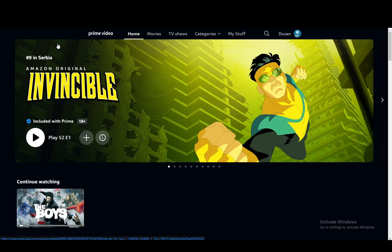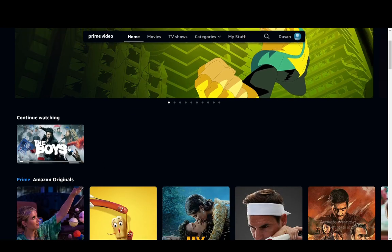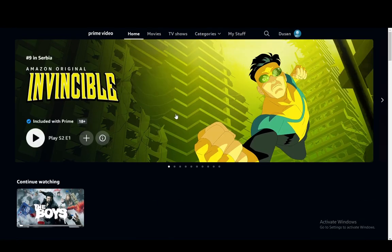So to screen record, all you have to do is power up your software. If you're on PC or if you're on a phone, just hit the screen record button, and then you'll be able to actually screen record your shows. You just go into your show and start screen recording, and that's pretty much it.